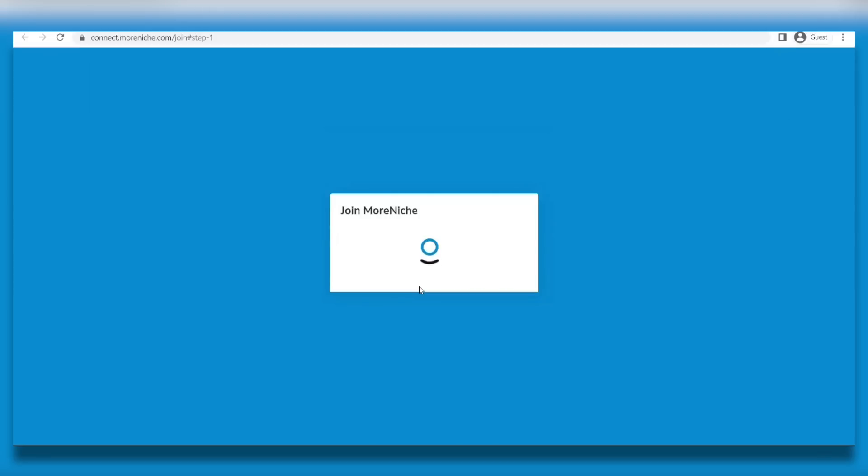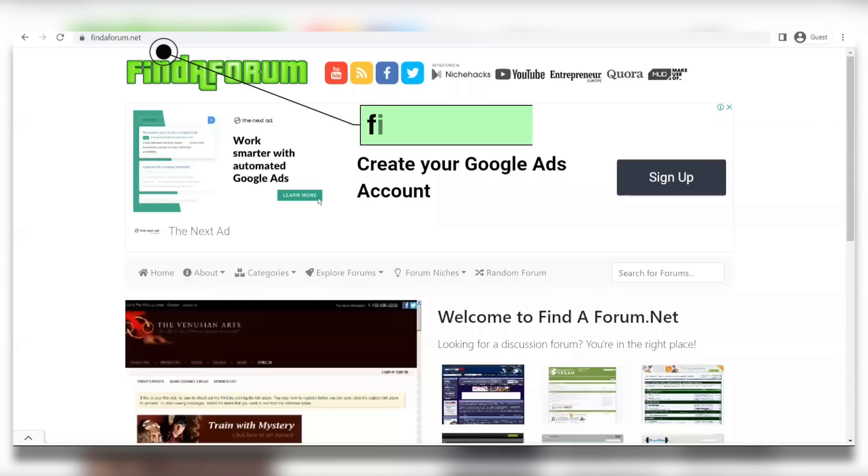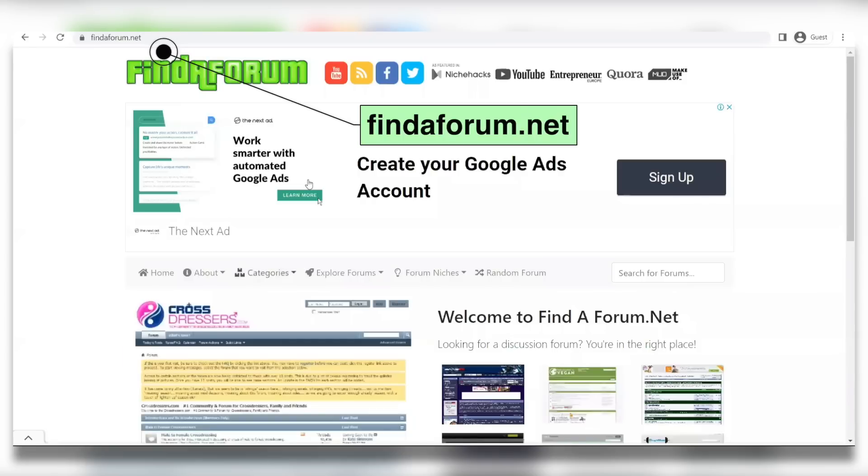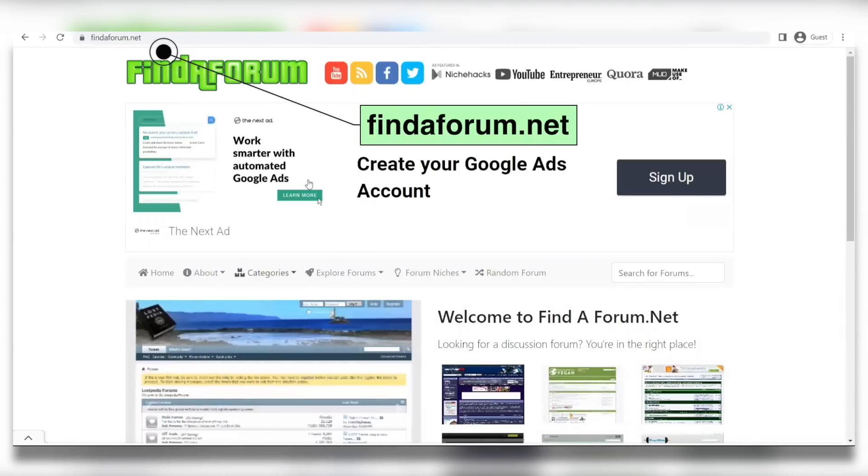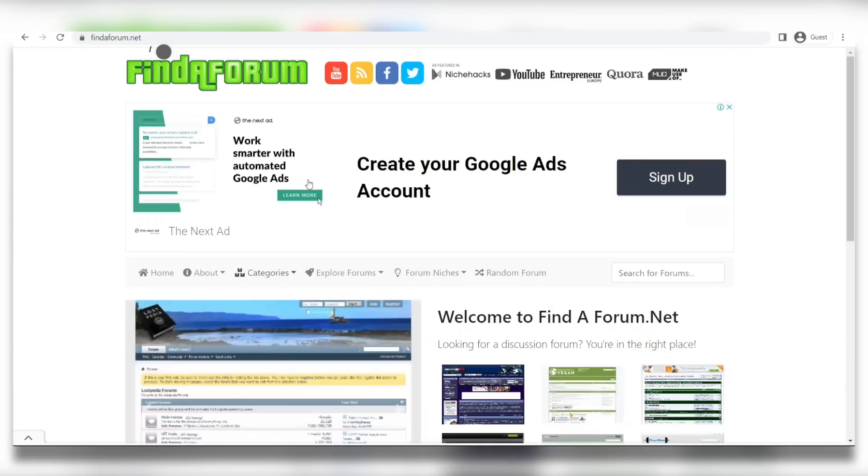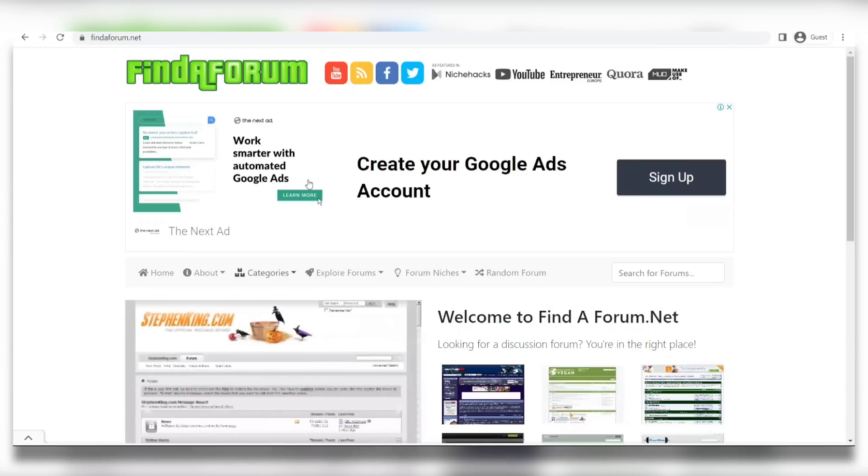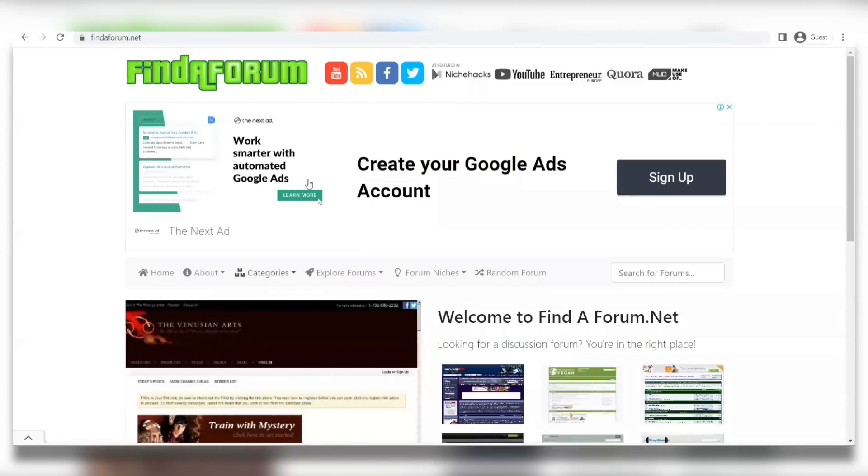we're going to go on to step two where you're going to visit the website findaforum.net. Once you get on this website, I want you to go to the top and select the categories button. And this is going to take you to this page where you're going to find a ton of forum categories in a ton of different areas like art, literature, health, shopping and e-commerce, music and so on and so forth.